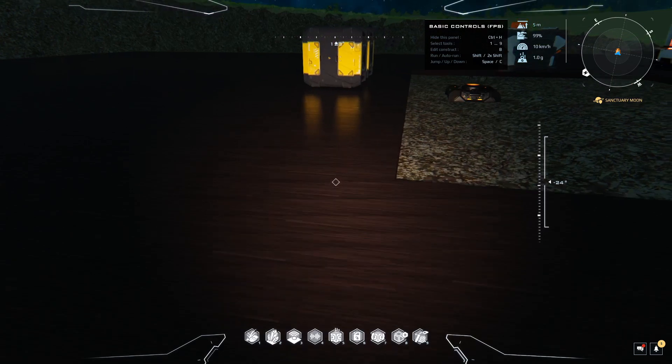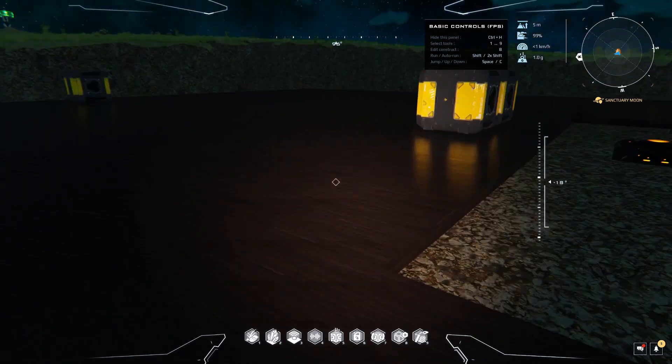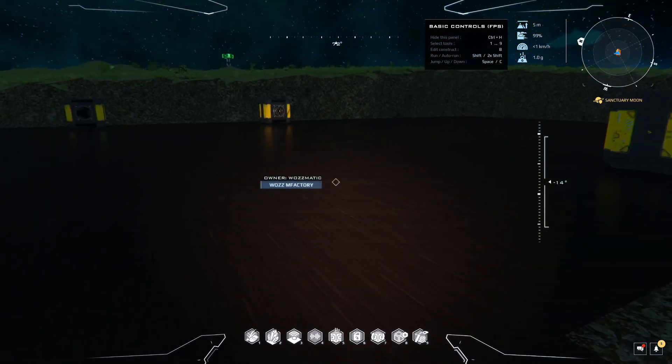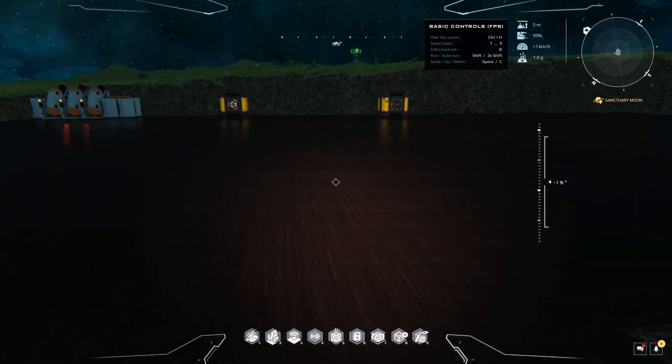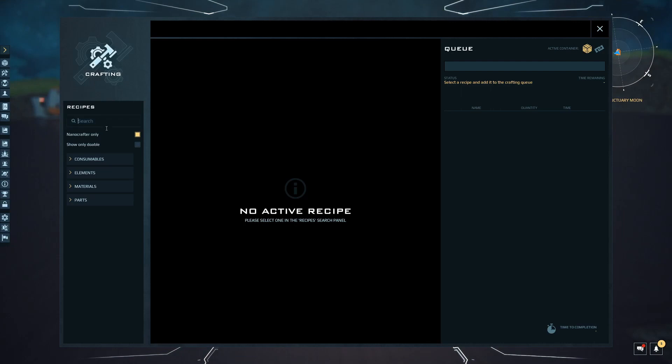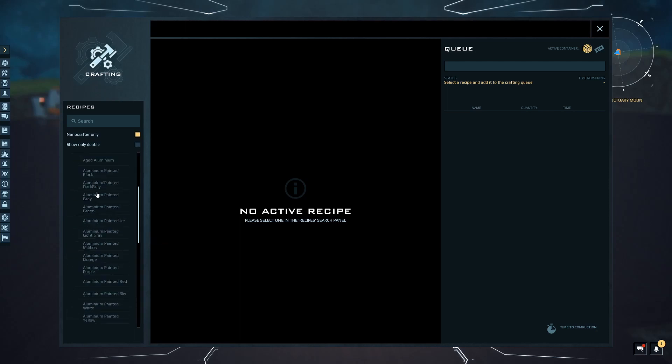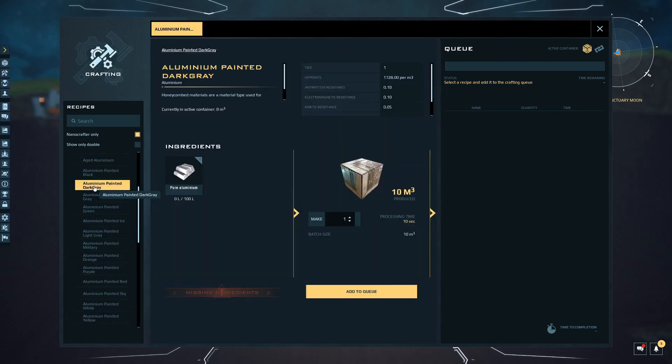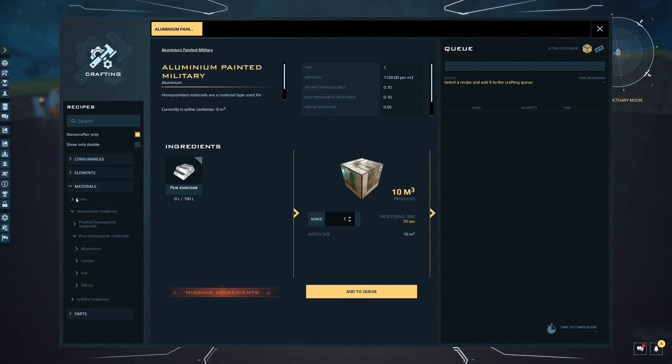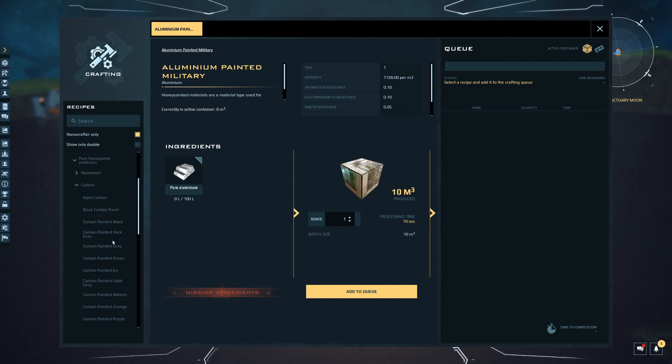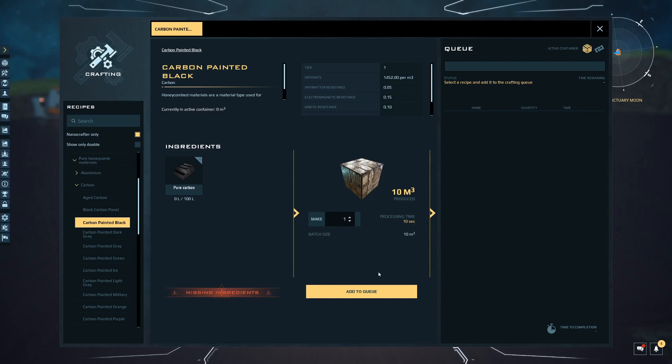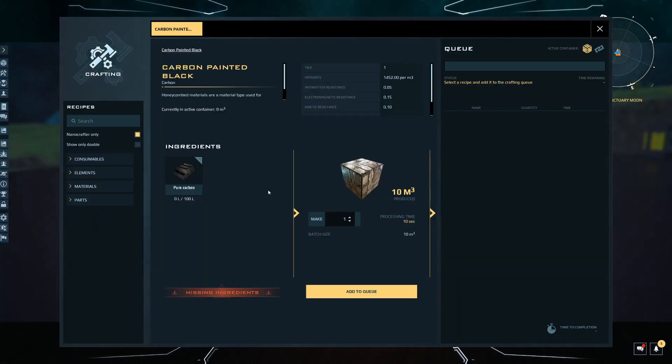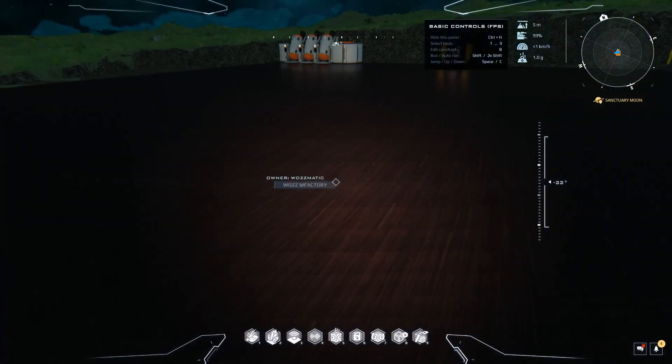We're now going to go through the process of making these wooden blocks so we can start to build. This could be anything - iron or any of these materials. Press K to bring up the materials, honeycomb materials. Let's look at pure honeycomb materials - you've got aluminum, carbon. You could make this house out of anything you like. There are all kinds of different resources you can produce.